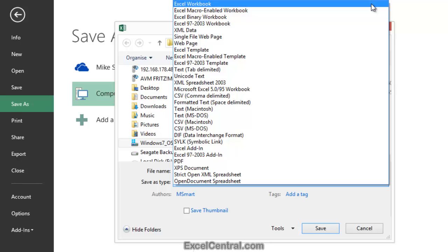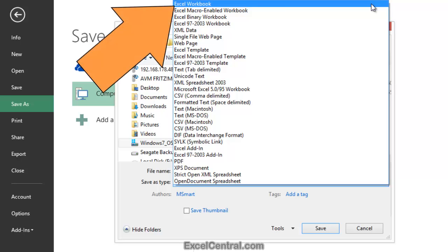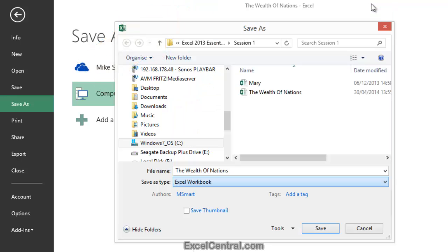But there may be times when you'll need to save in one of the other formats. You'll learn all about the most important formats and when you should use them in the next lesson. For now we'll stay with the default Excel Workbook format. So I'll click Excel Workbook.